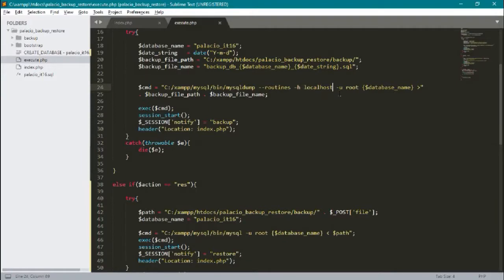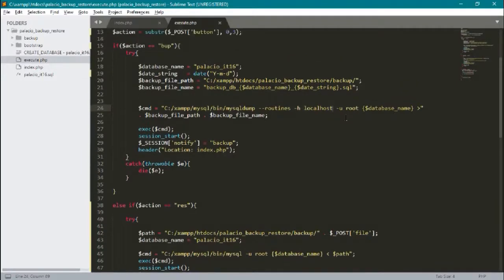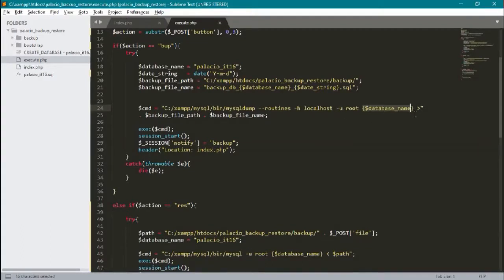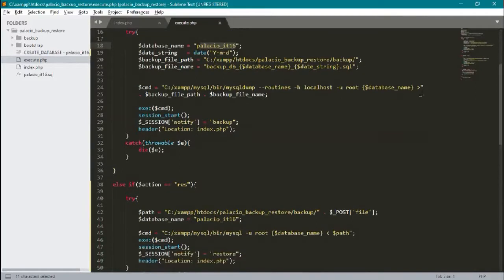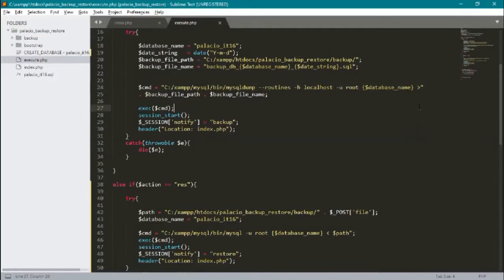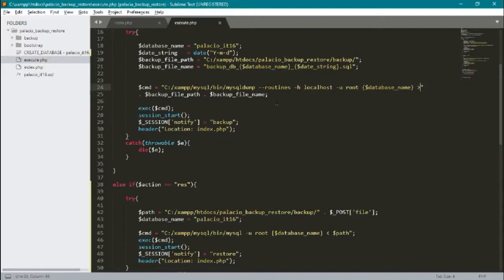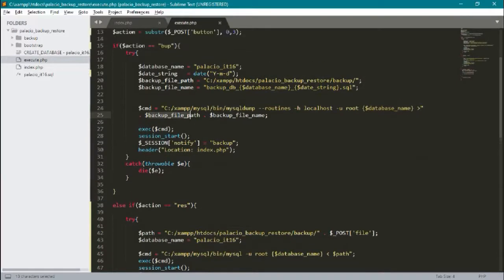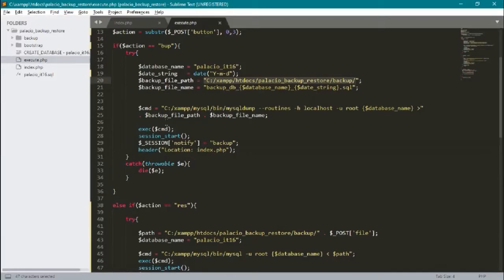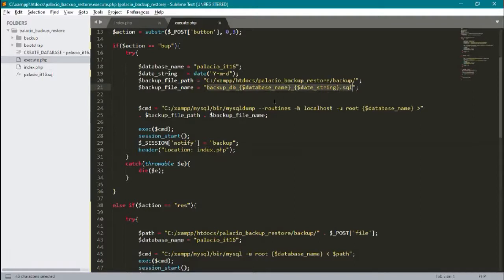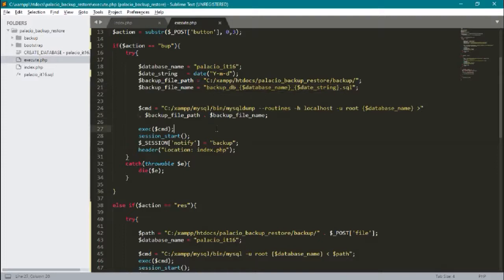Host is localhost, user is root for username. Here we have the database name, which is palacio_it16. The data or the database will be stored in our backup file path. Here, backup file path, it will go here and will be stored in our backup file. We create our file name where the database name and date string will be concatenated. The purpose of this dot is for concatenation of strings.